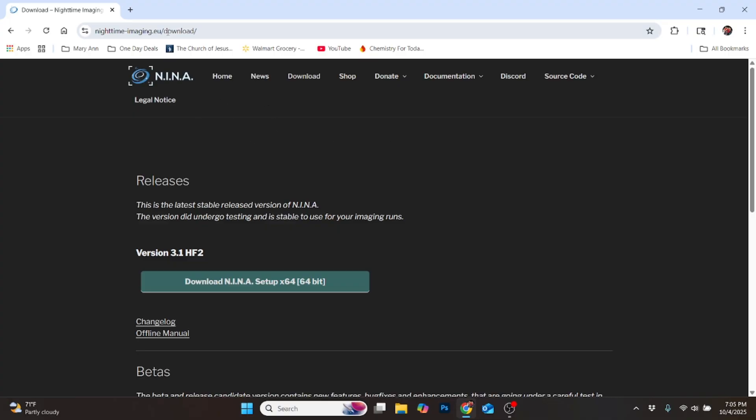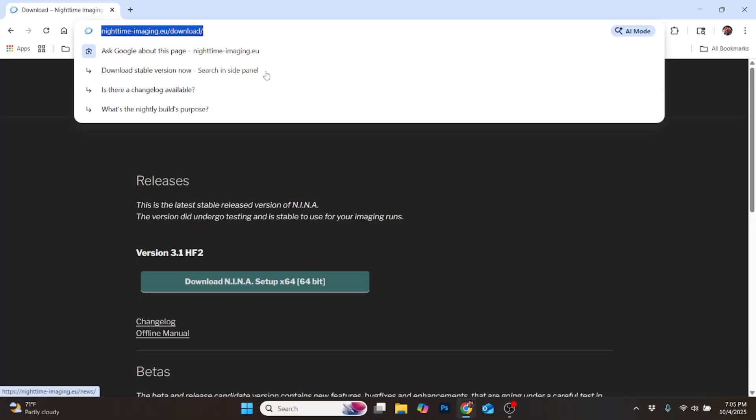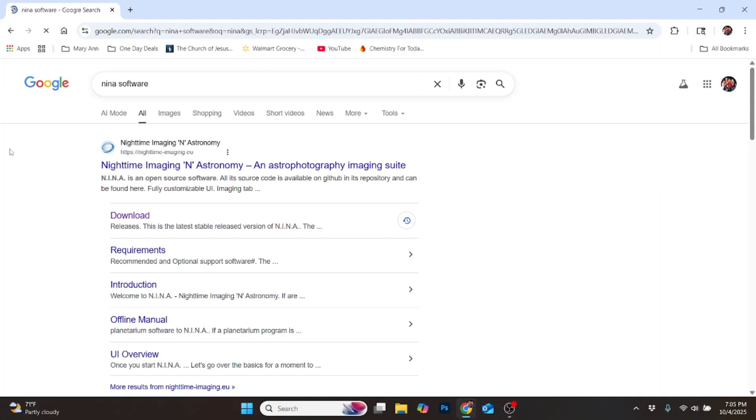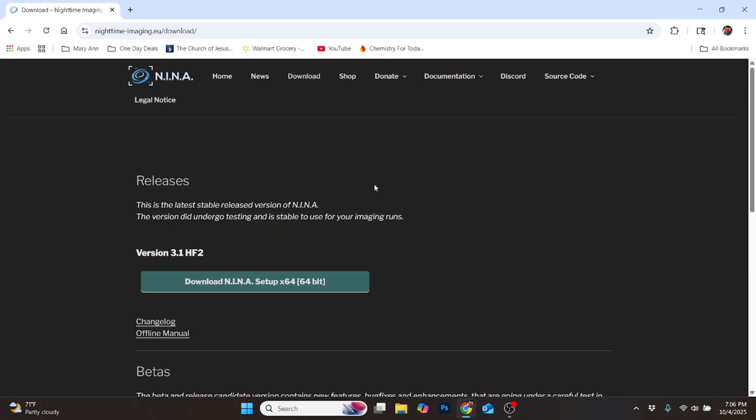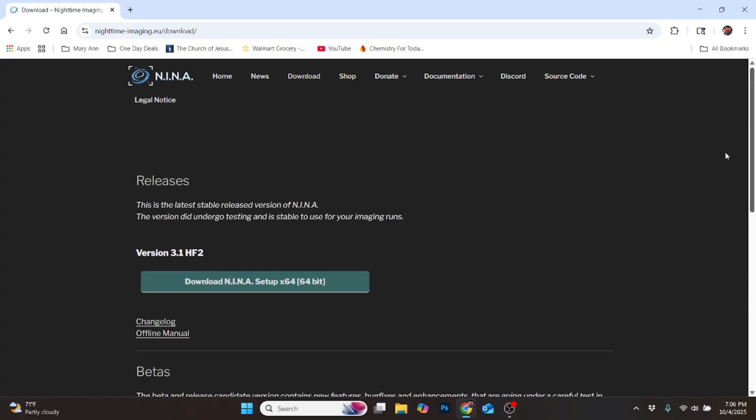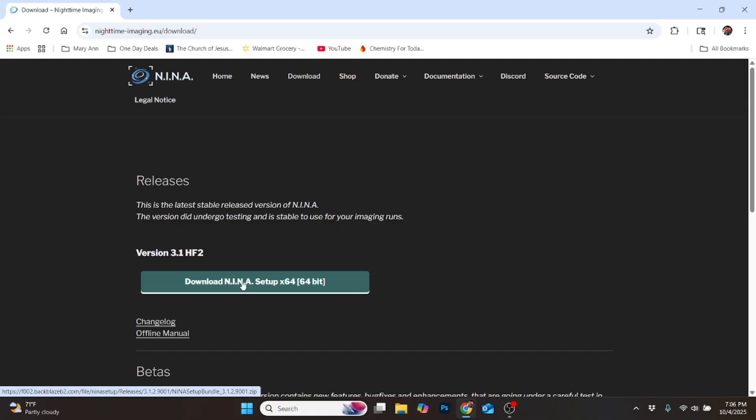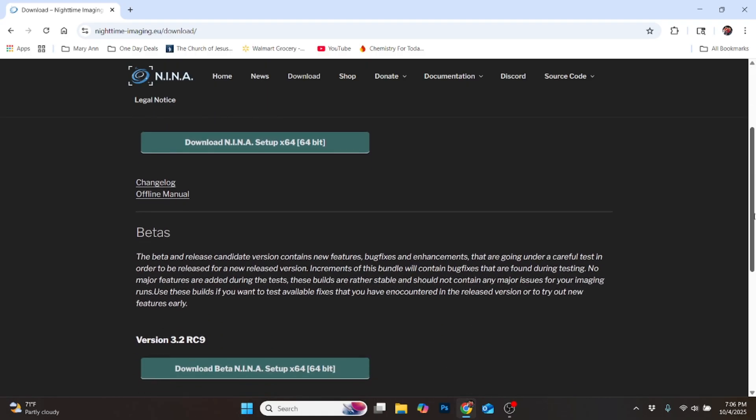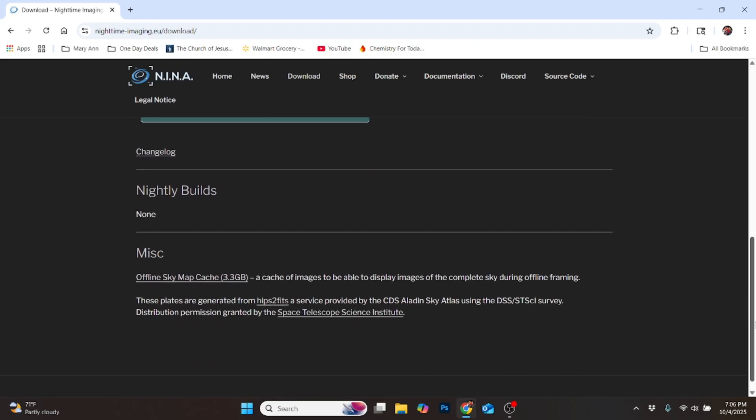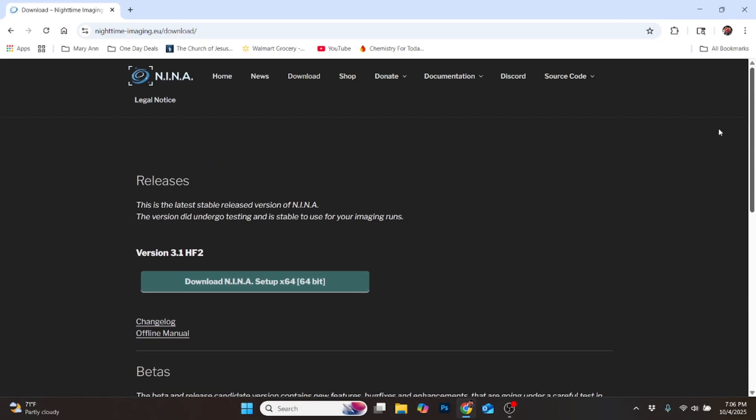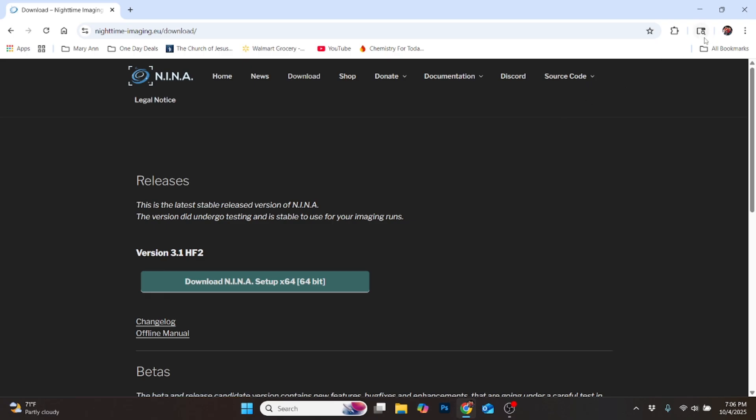I went into Google search and searched for NINA software. It comes up here and gives me this nighttime imaging, which is NINA. I clicked on the download button right here, and it brings me up to this download page. There are some options here for different versions. I'm going to click on the very latest version. If you haven't done it yet, just click on this download NINA setup.